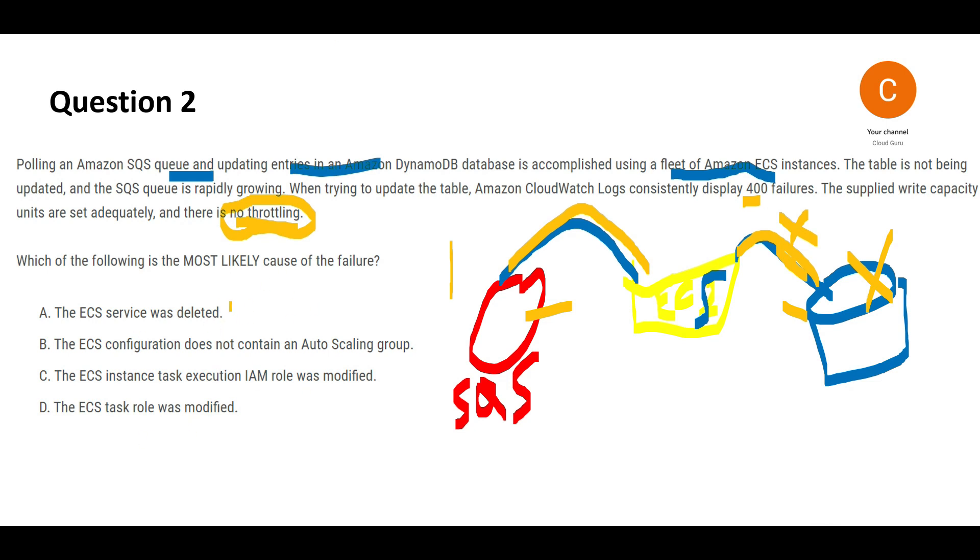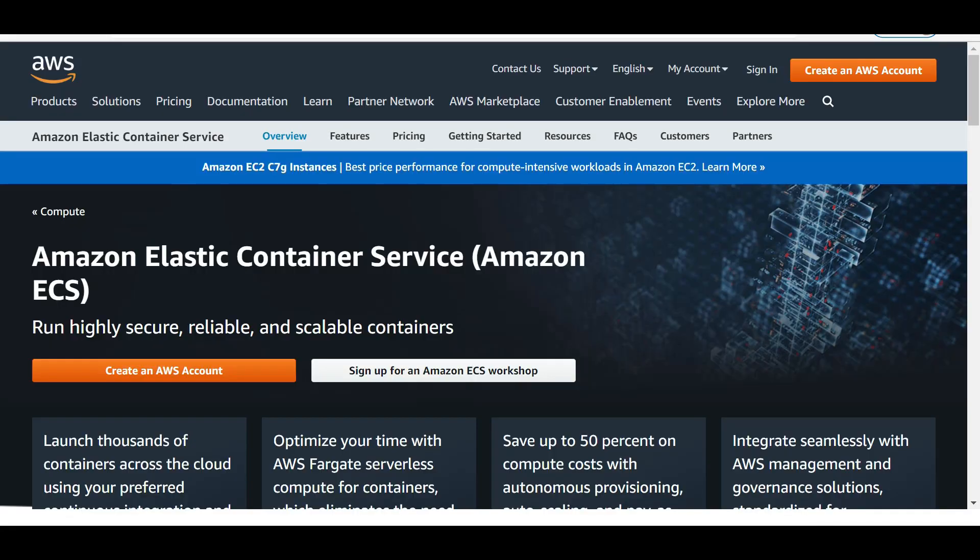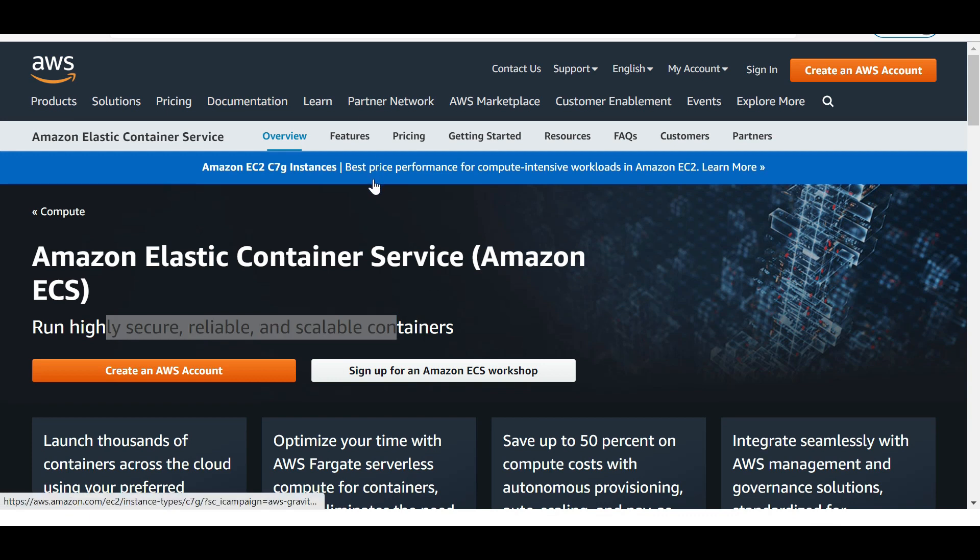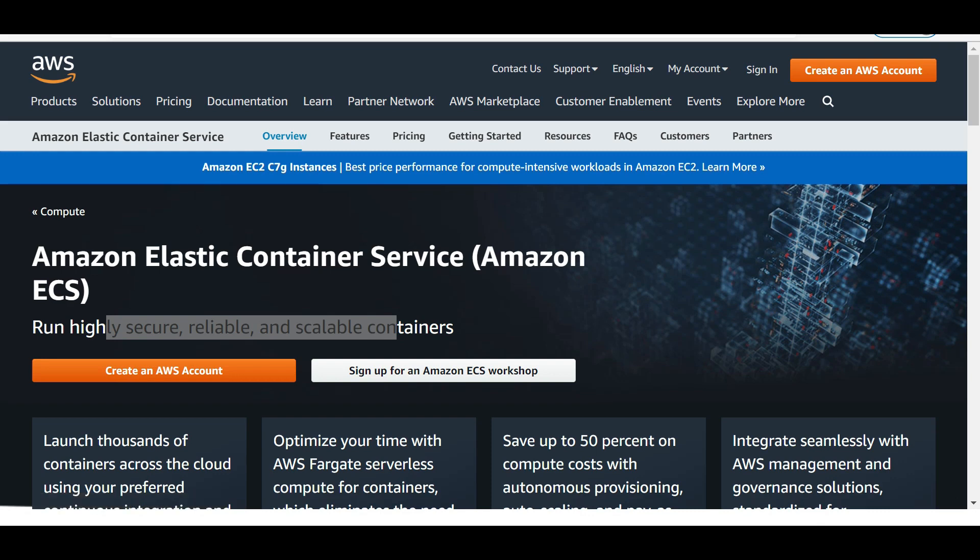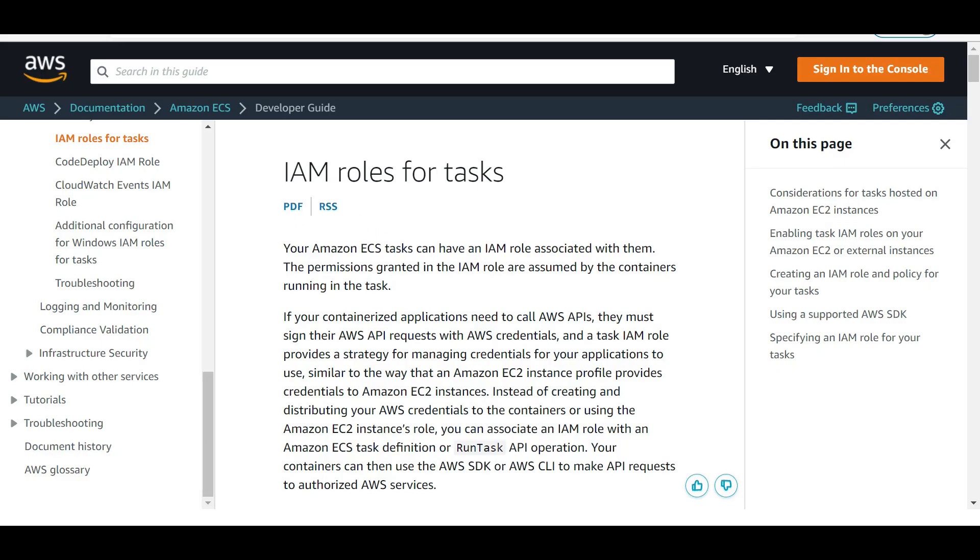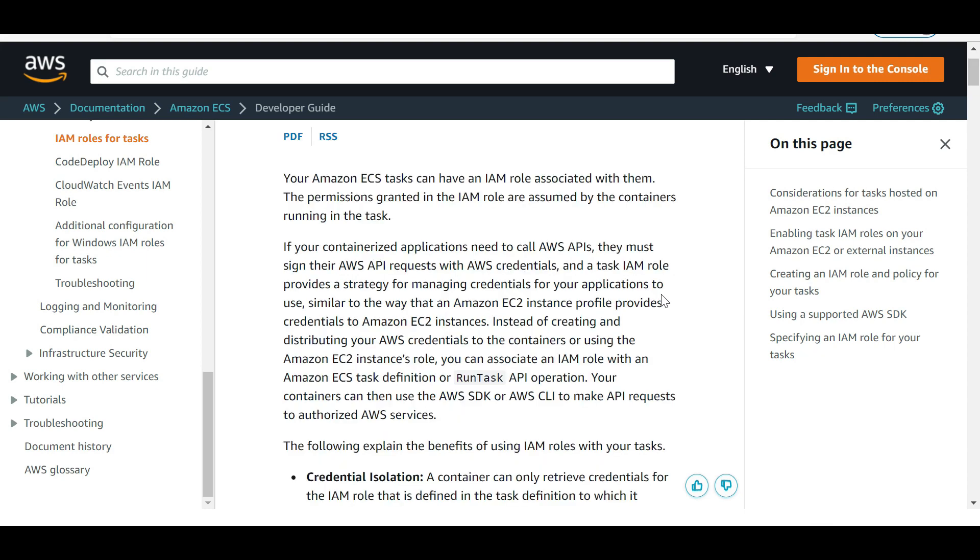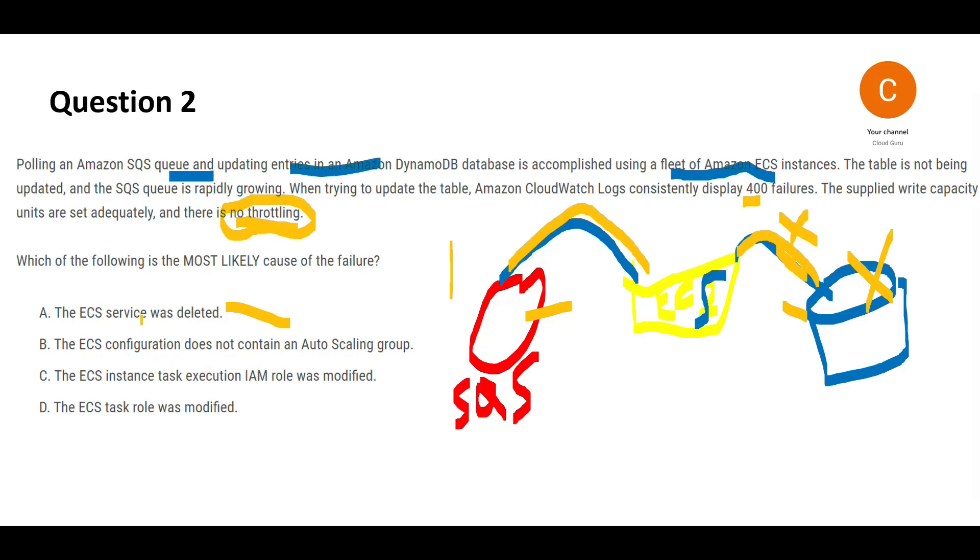Let's review the options. Option A says the ECS service was deleted. ECS is a fully managed, secure, reliable, scalable container service. In ECS, we define IAM roles for tasks to manage application credentials. I don't think the ECS service got deleted, because otherwise you wouldn't get this error.